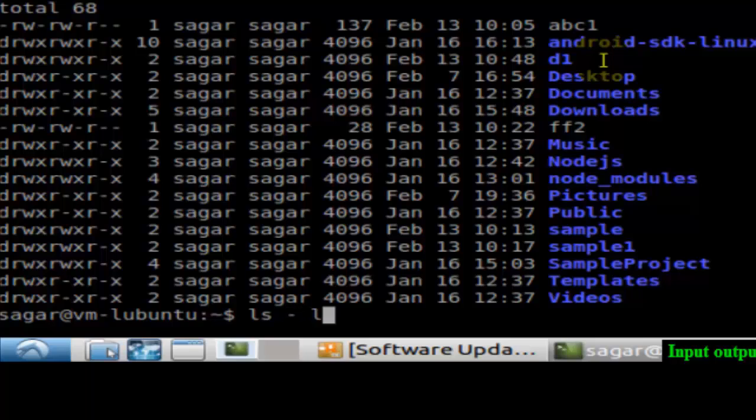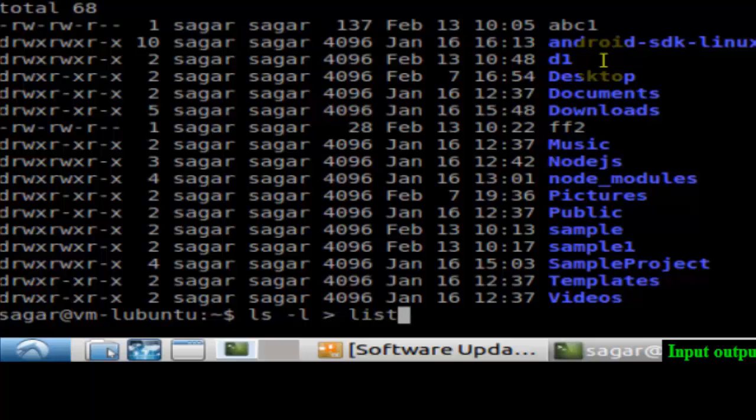You can use this command LS dash L, and then instead of displaying the result on the monitor, if I want to save it in the file 'listoffiles', then hit enter. What it will do is create one file called 'listoffiles' and it will store all this information into that.